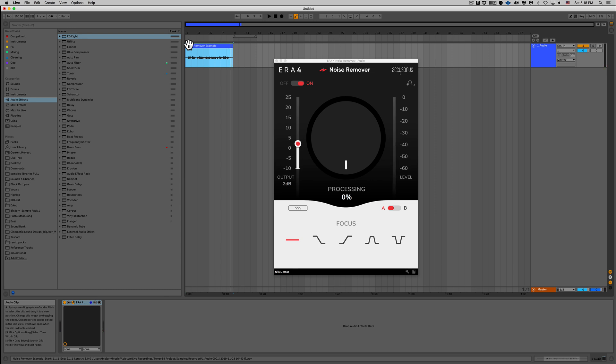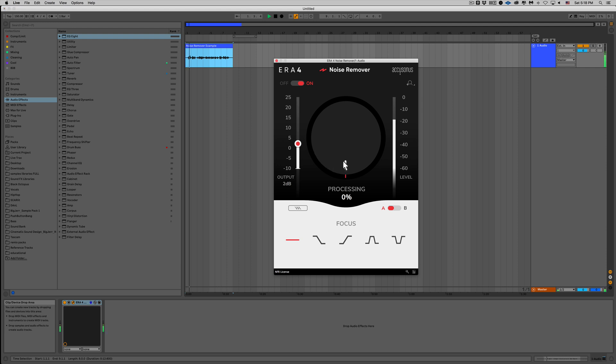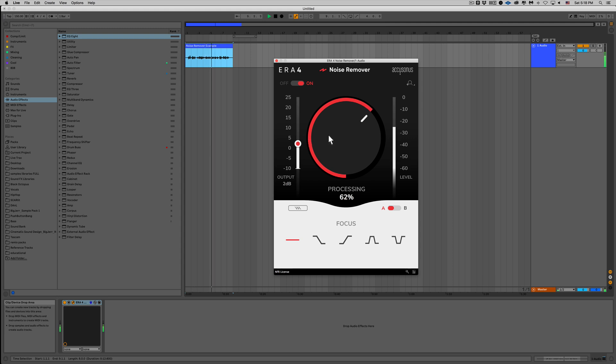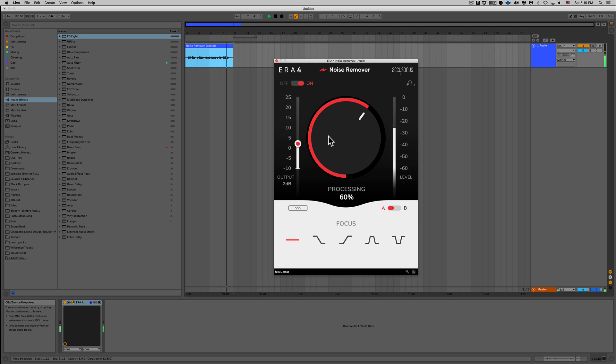Noise happens, but you don't have to settle. Use ERA noise remover to easily reduce or completely remove unwanted fans, air conditioners, electrical hum or hiss. Alright amazing, now let's go ahead and turn this up and see what happens. Noise happens, but you don't have to settle. Use ERA noise remover to easily reduce or completely remove unwanted fans, air conditioners, electrical hum or hiss.